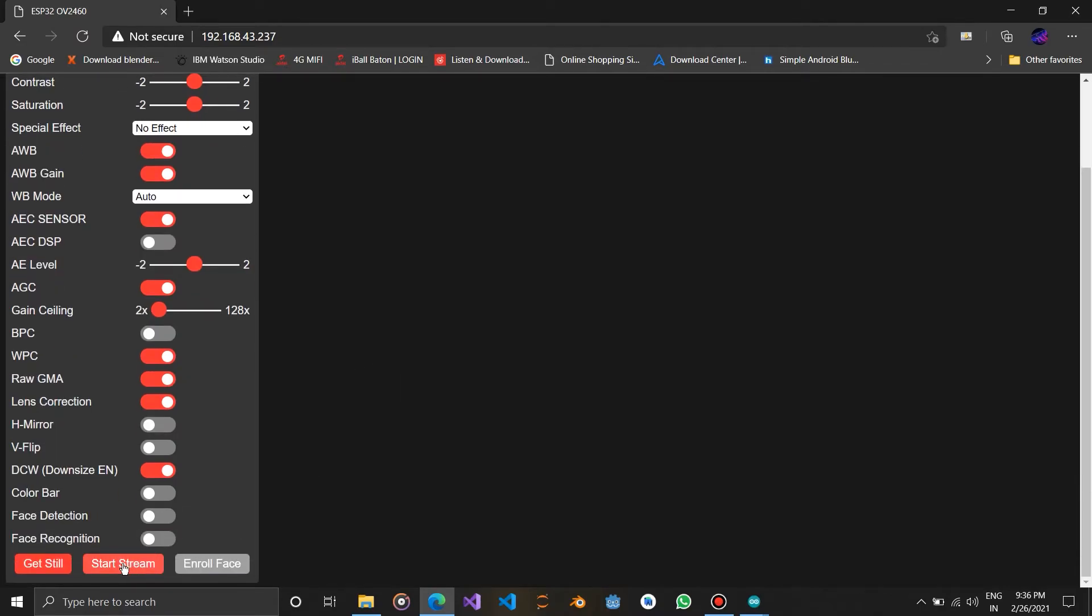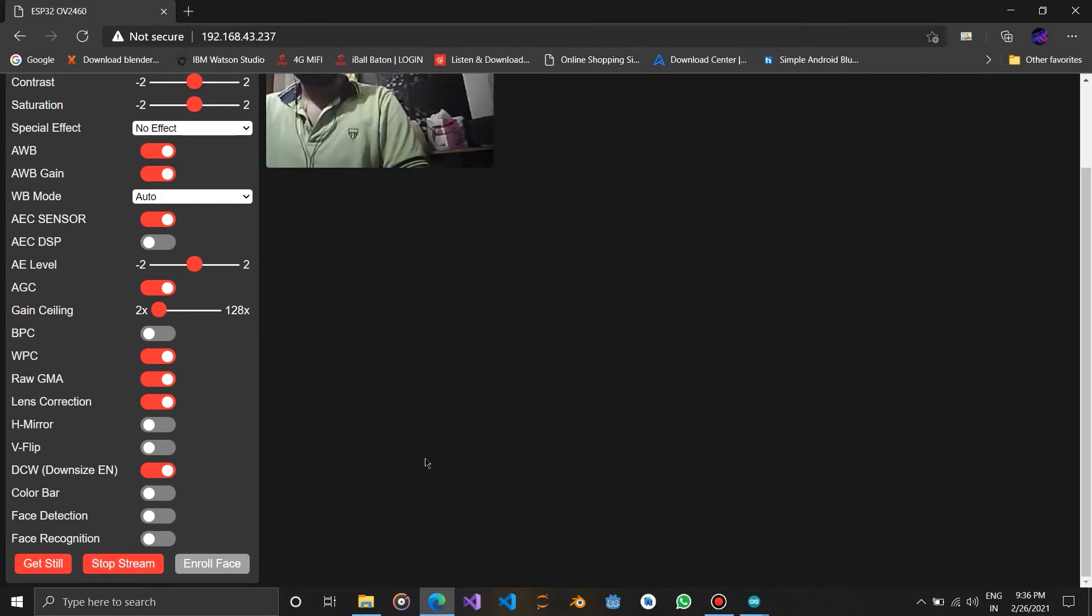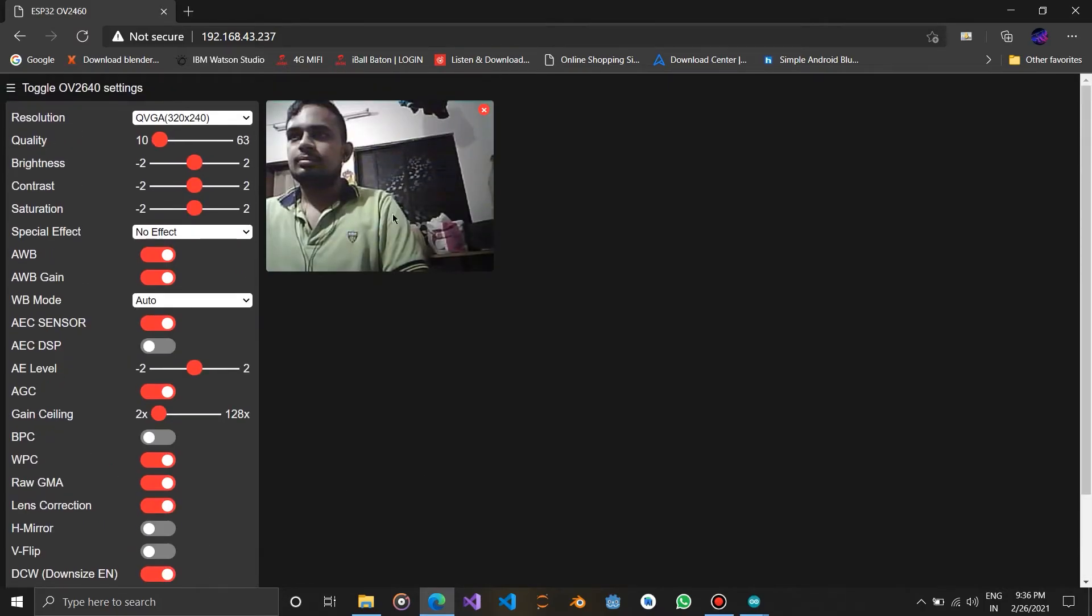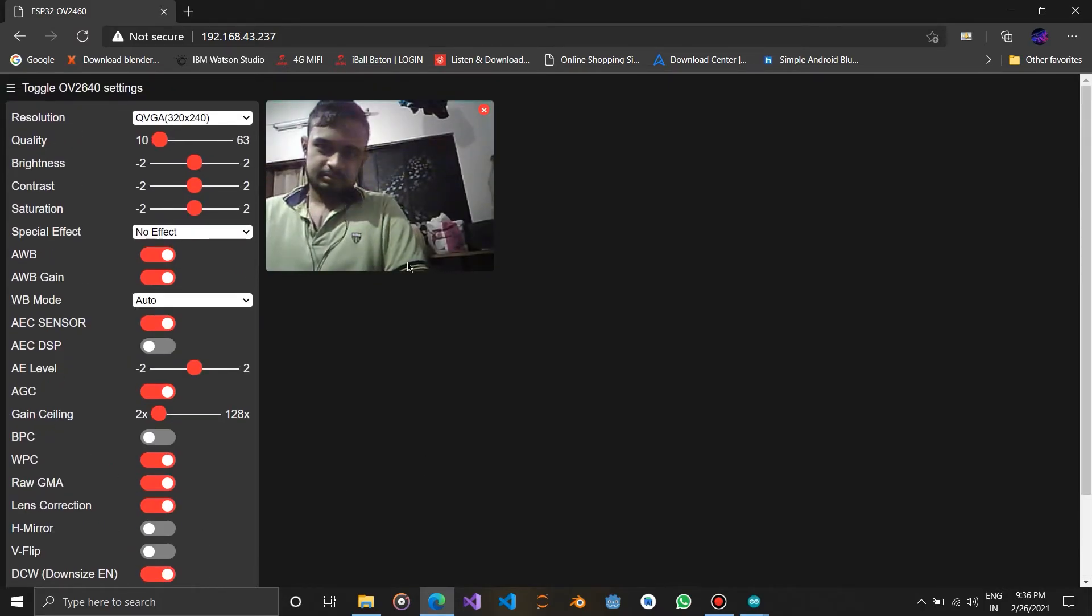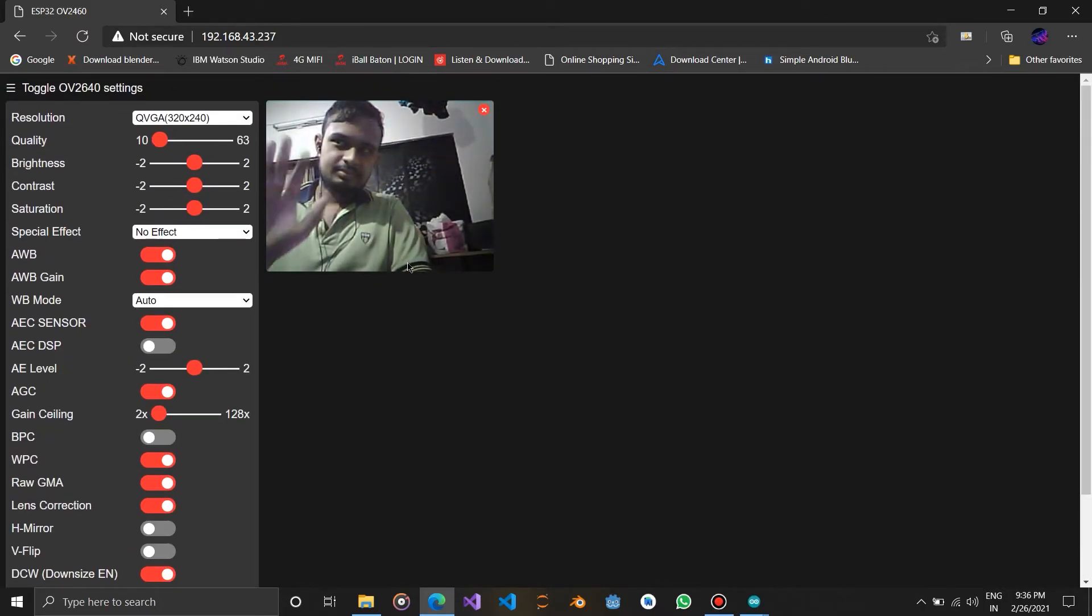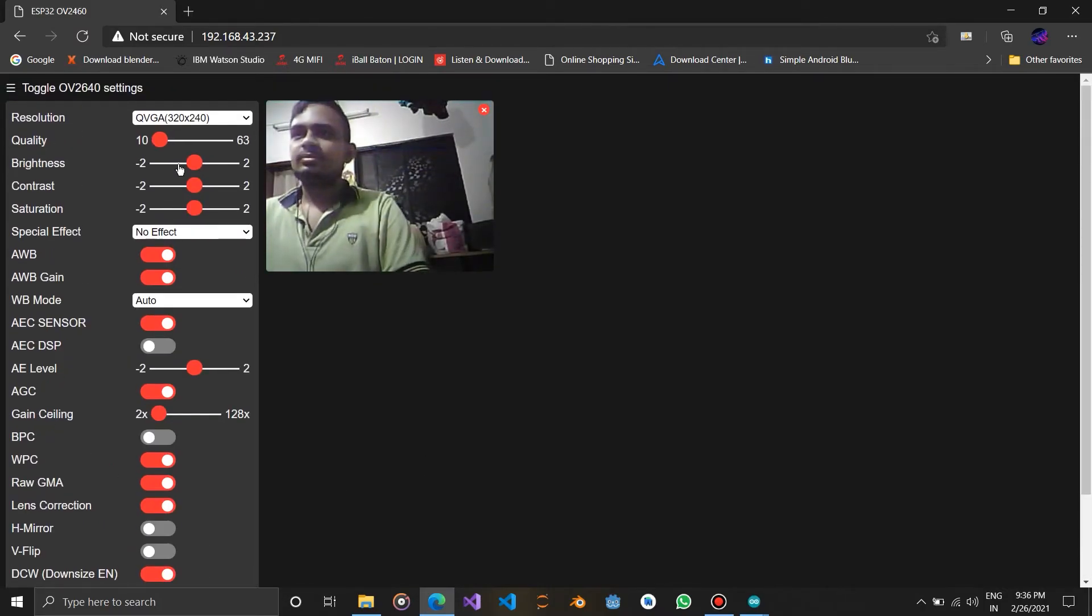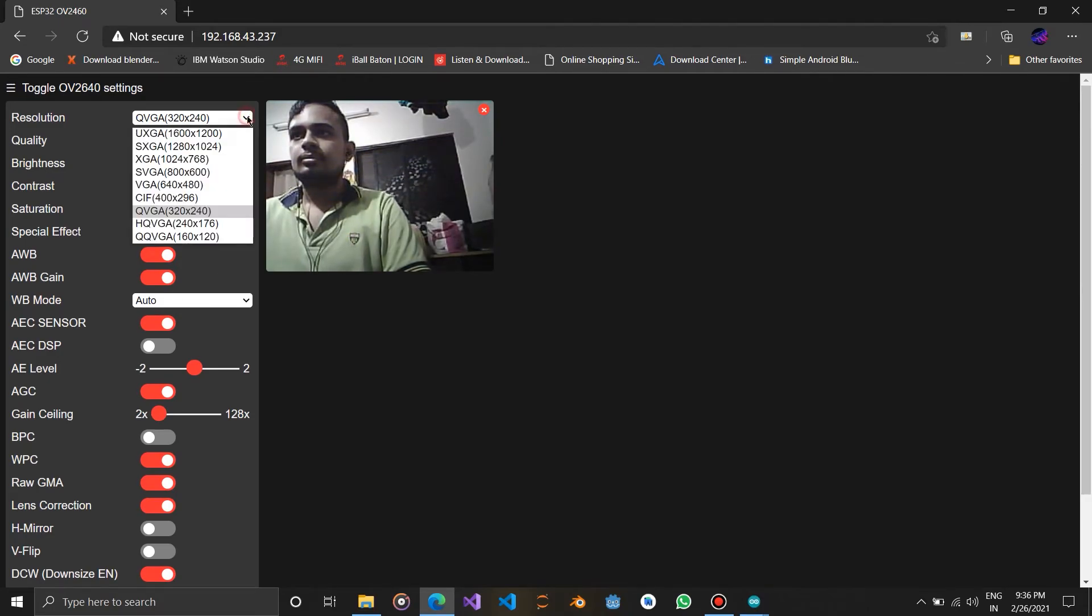Now start the stream. You can see the live stream from our camera module. There are too many settings to manipulate our live stream.